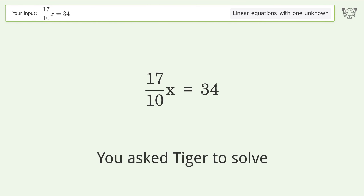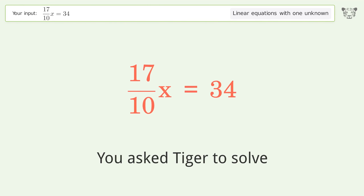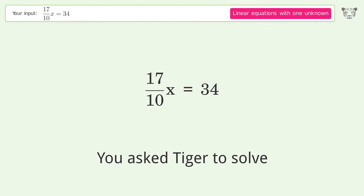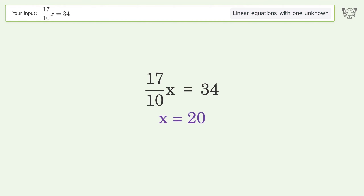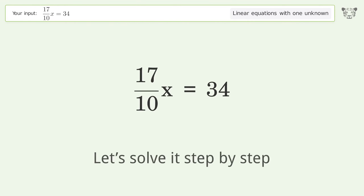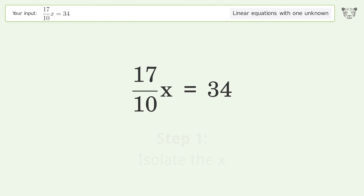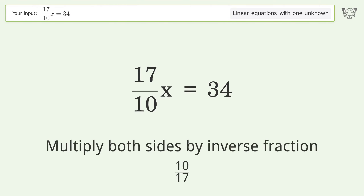You asked Tiger to solve this — it deals with linear equations with one unknown. The final result is x equals 20. Let's solve it step by step: isolate the x, then multiply both sides by the inverse fraction 10 over 17.